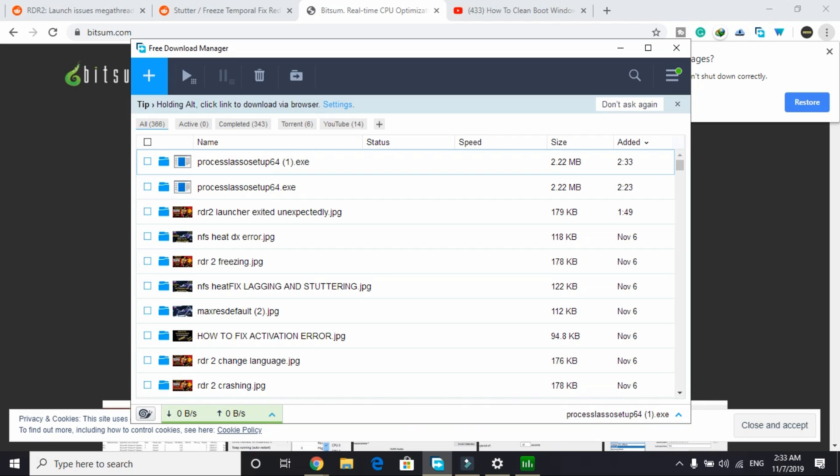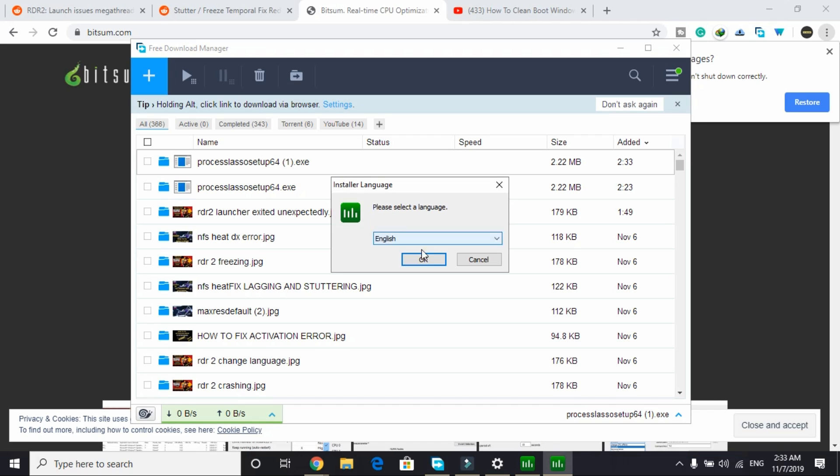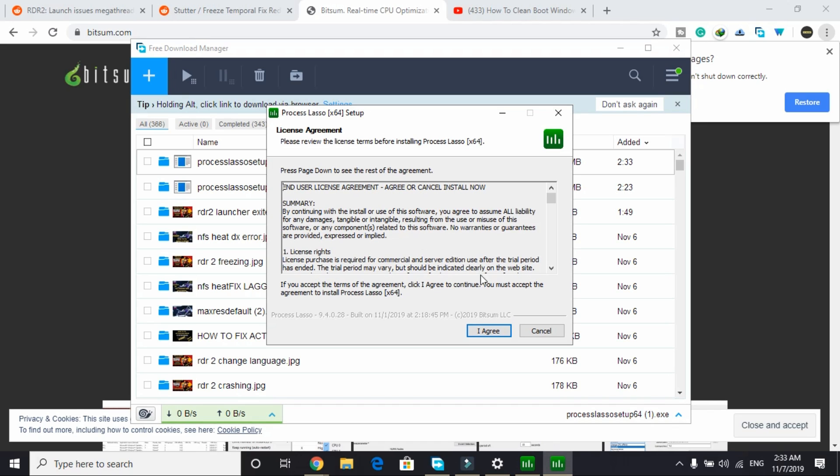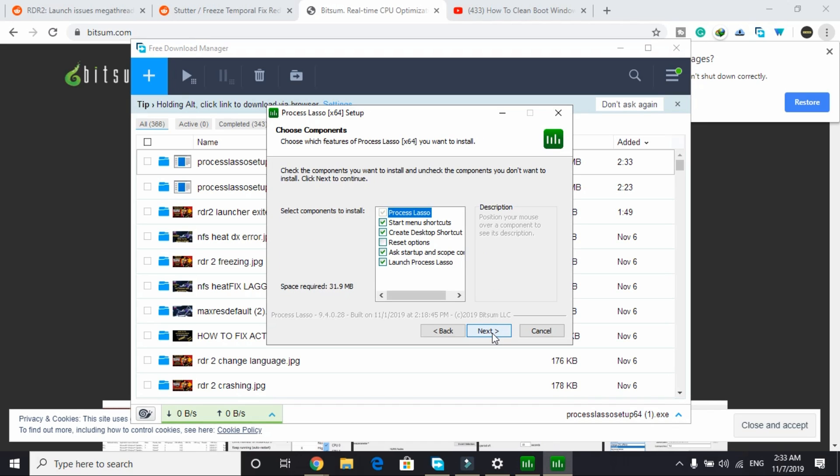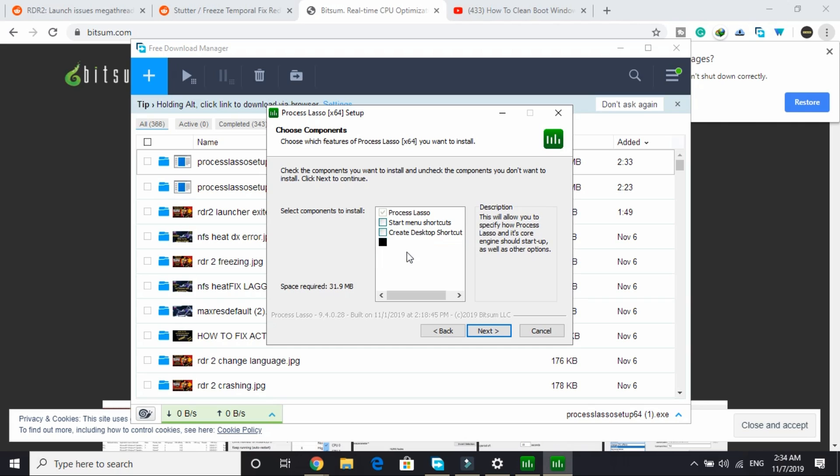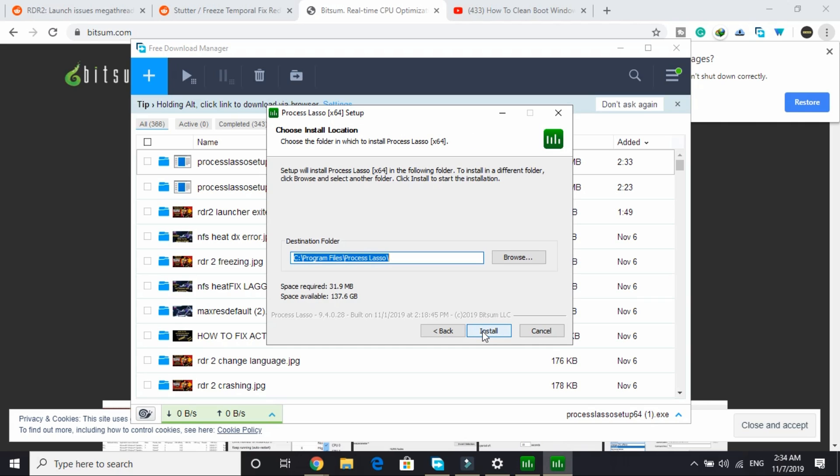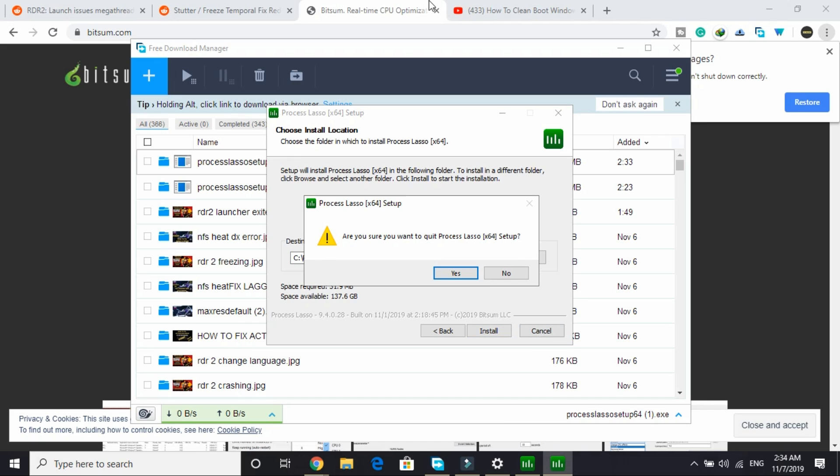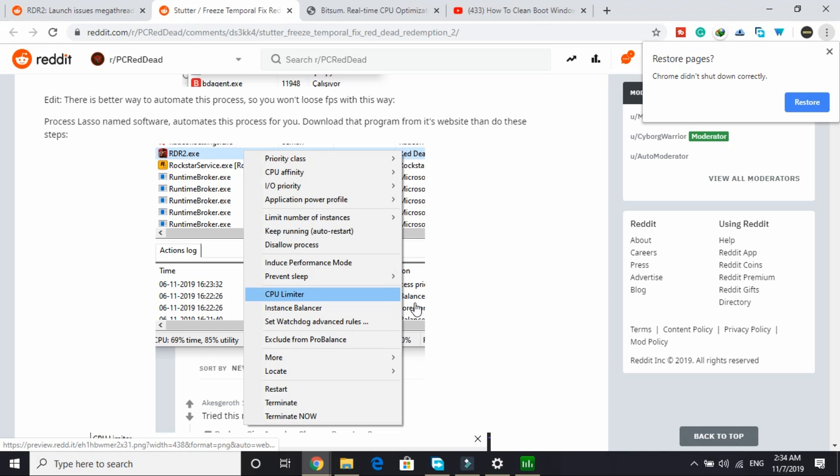Once it's downloaded, the installation is also really simple. Just click on it and wait for it to load. Click on OK, click on I agree, click on next. Just deselect this and click on next and click on install. I've already installed it so I won't be installing it again.